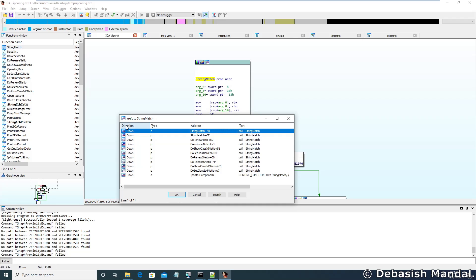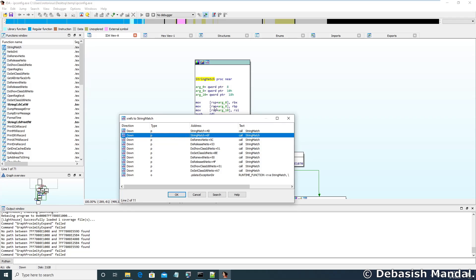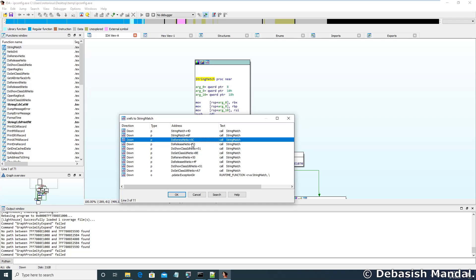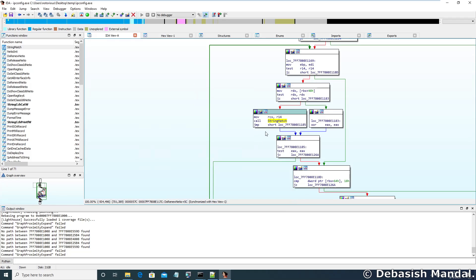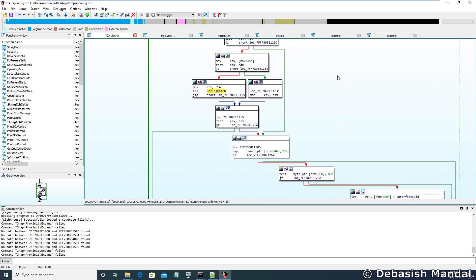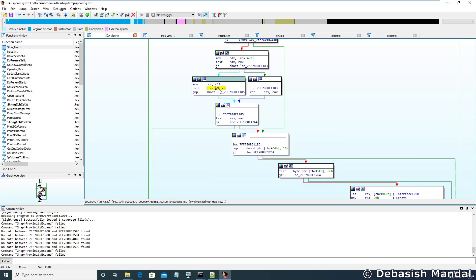This is the orientation — the direction of the function. Since this function is situated in memory after string match, that is why the direction is shown as down, and this is the address. Suppose you want to jump to the do_renew_net_io function — you need to just select it and press OK. As you can see, the do_renew_net_io function is calling the string match function at this offset.